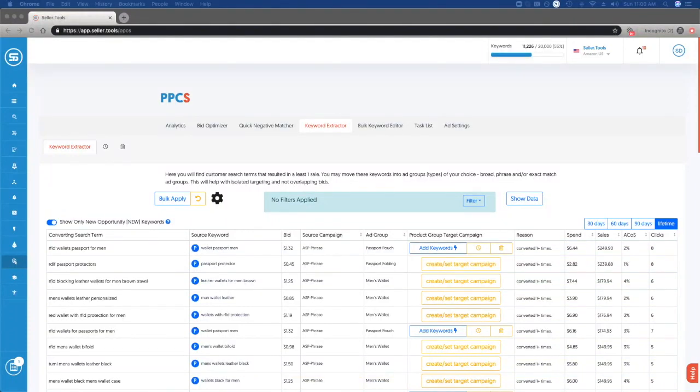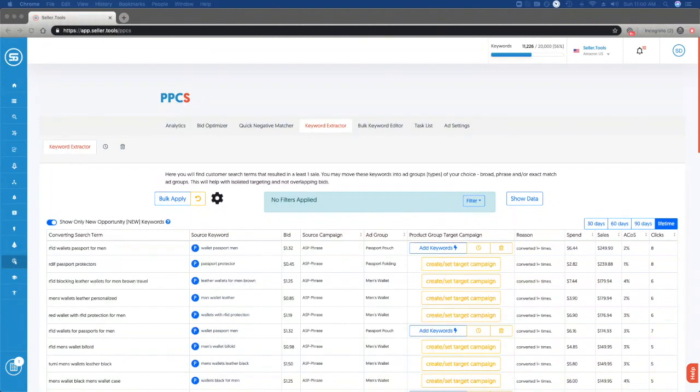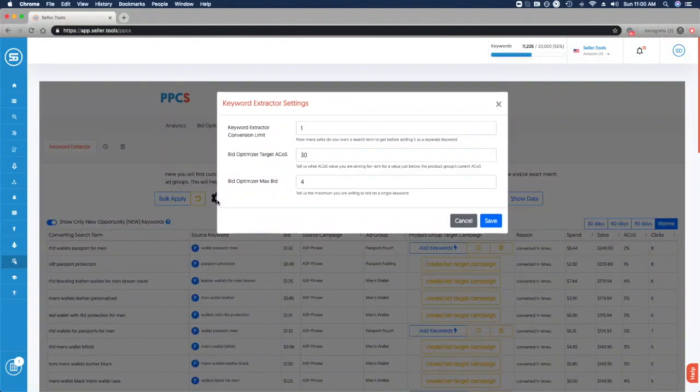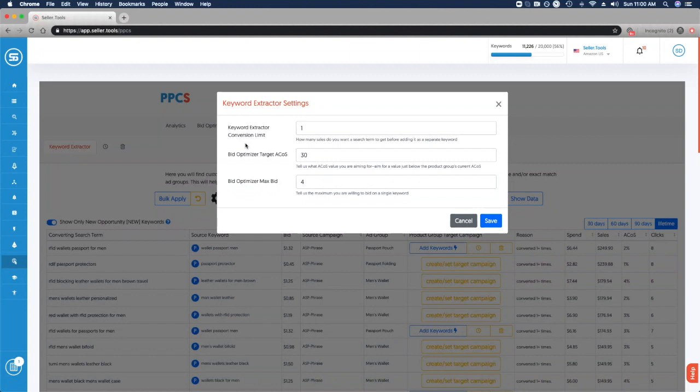In this video, I'm going to walk you through the keyword extractor within PPCS. This tool allows you to review and make decisions on search terms that have resulted in at least one sale. You can update your settings by clicking the gear icon and increasing the conversion limit, but I recommend leaving it at one so you're closely evaluating your converting search terms.